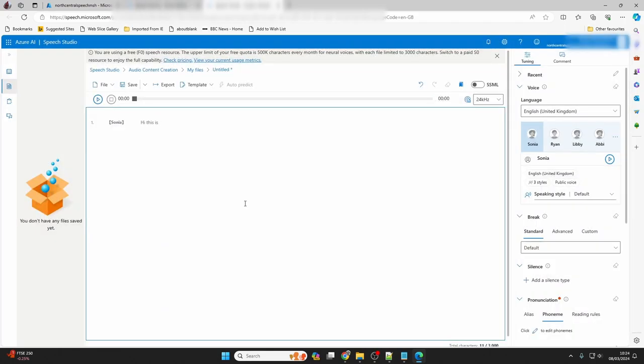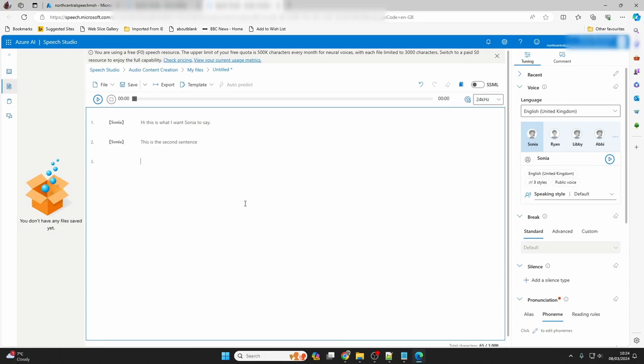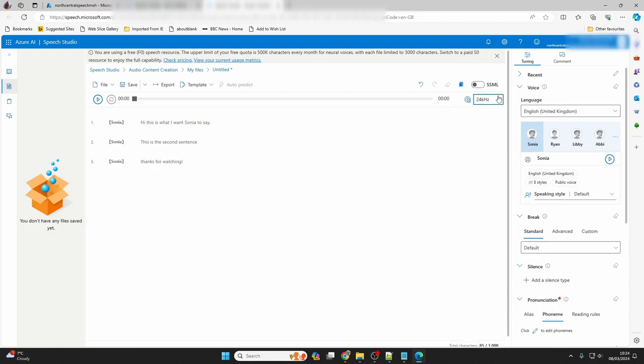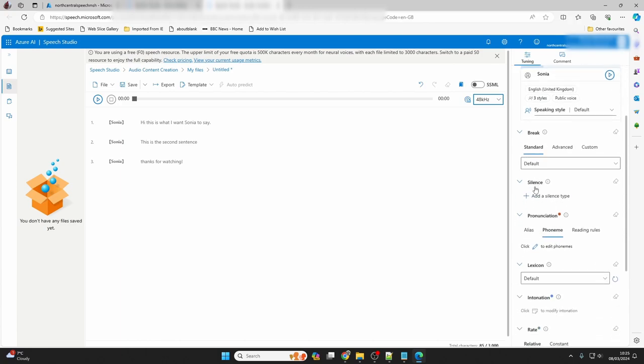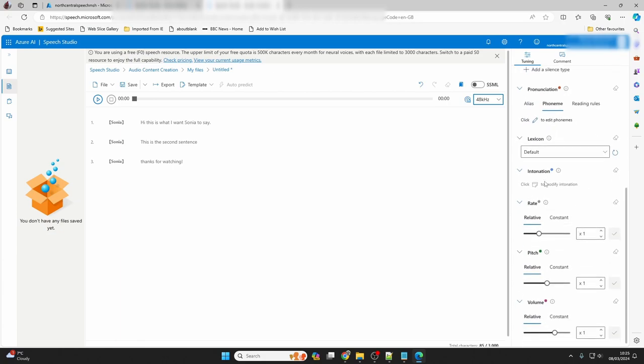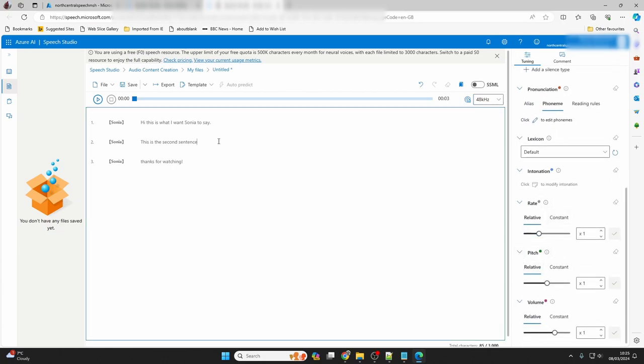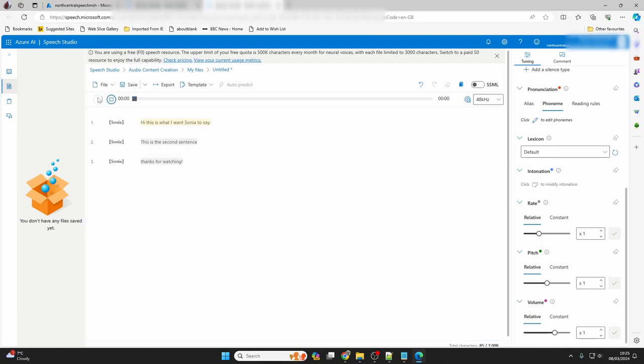In the speech studio, audio content creation is where we can type or paste the text we want our AI voice to say. Here, I'm typing in a few sentences. Above the text window, we can set a quality level for the output. Over to the right is where we choose from a number of options to change the voice and style. We have to assign a voice to each sentence. We can click play, and it will play the sentences from the selected paragraph onwards.